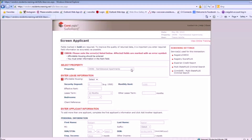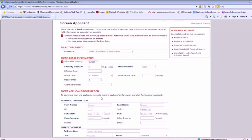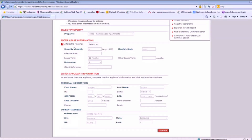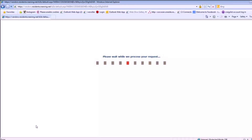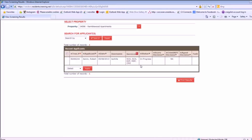After entering your SafeRent login and clicking Screen, you're brought to SafeRent's screening page, where you'll see that much of your applicant's information is already populated. All that you'll need to do from here is select whether or not the screening is for affordable housing, enter the applicant's rent at their current address, and click Submit. If you don't know the applicant's current rent, just enter in $1. Once your submission is processed, you'll see a page showing the status of your screenings. This page will automatically refresh itself as the screenings are completed. You can see here that the status automatically updated from In Progress to Complete.